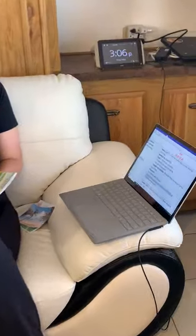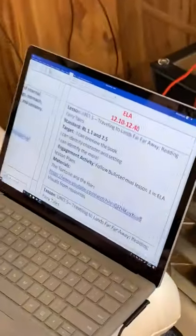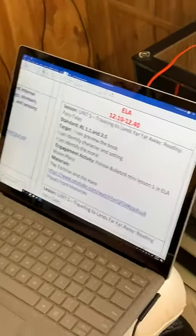Hey guys, welcome back. It is time for English Language Arts. We are still working on Unit 5, which is traveling to lands far, far away, reading fairy tales. And last week and this week, we're working on fables.